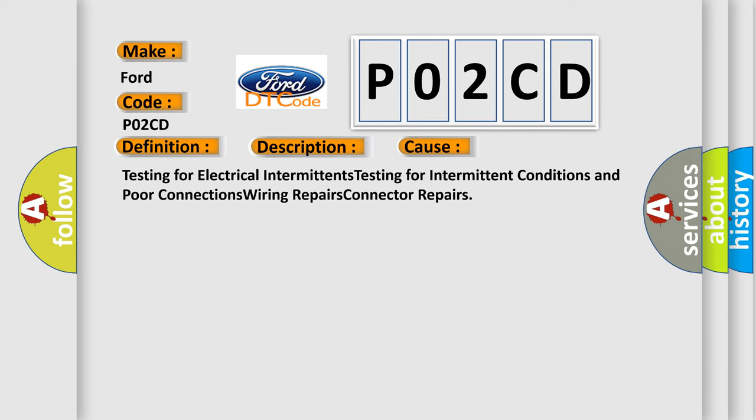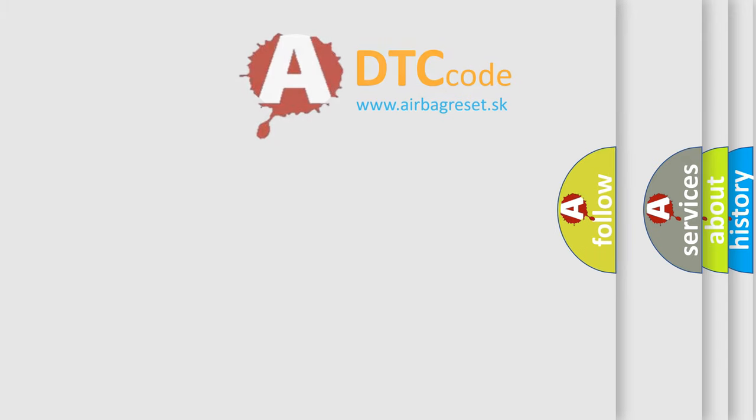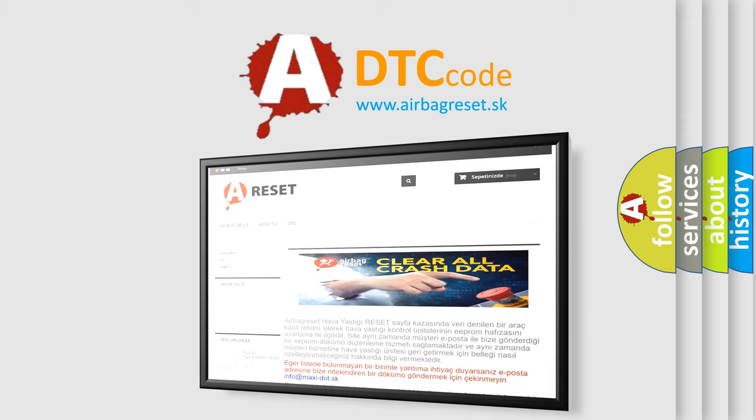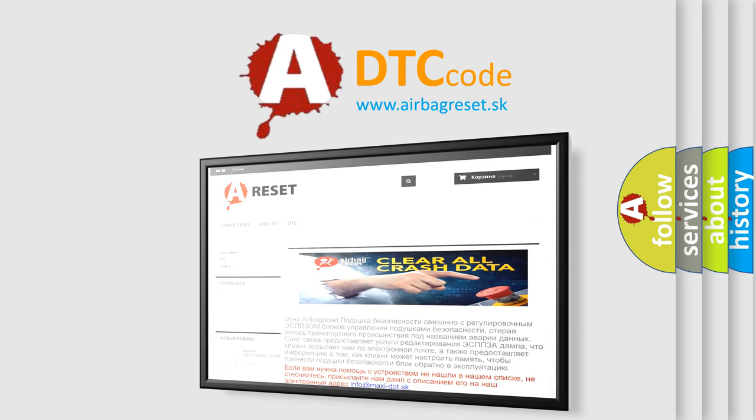The airbag reset website aims to provide information in 52 languages. Thank you for your attention and stay tuned for the next video.